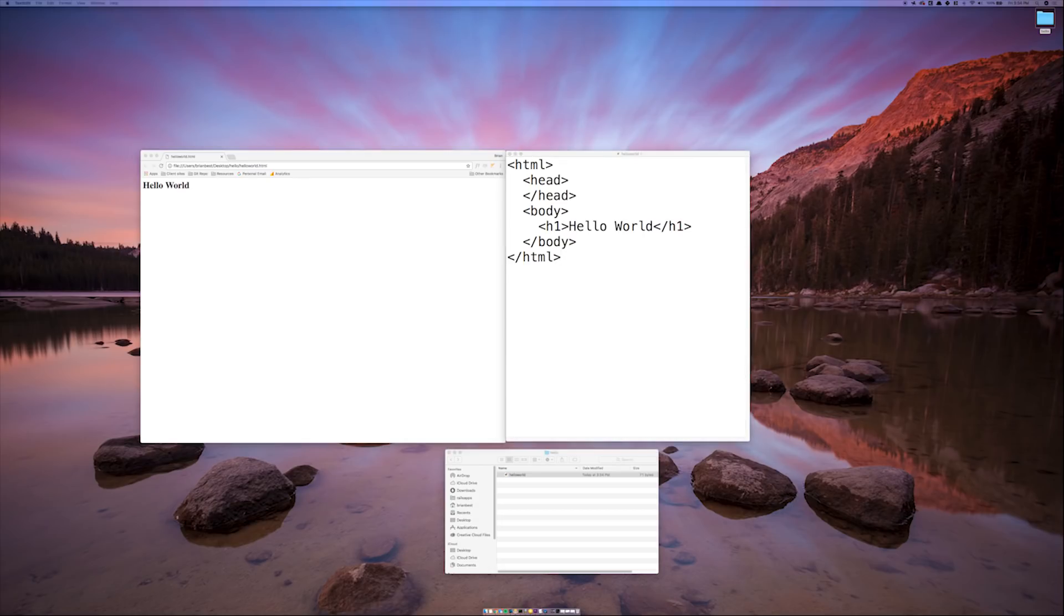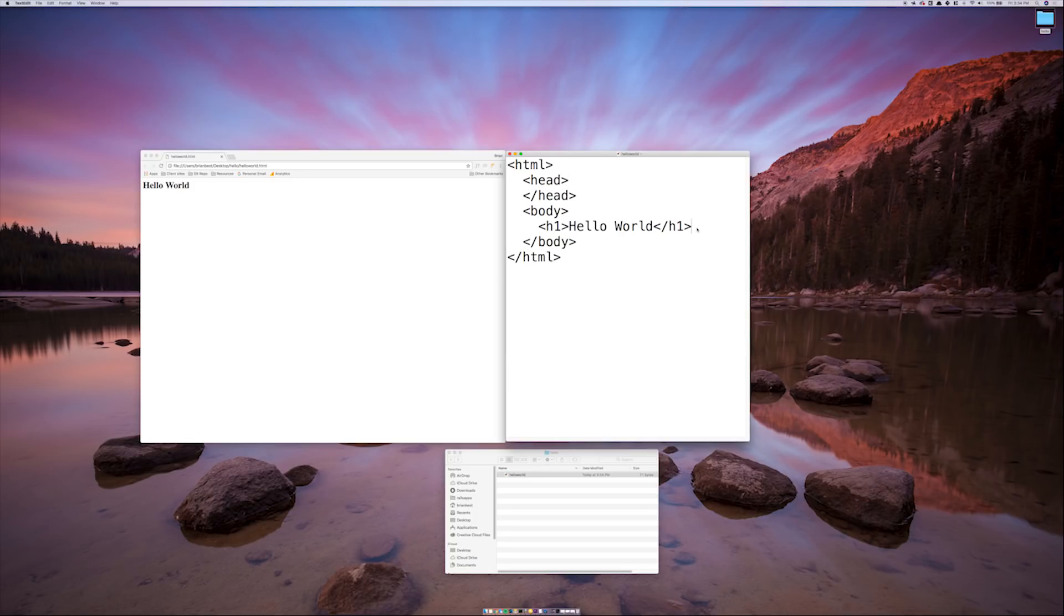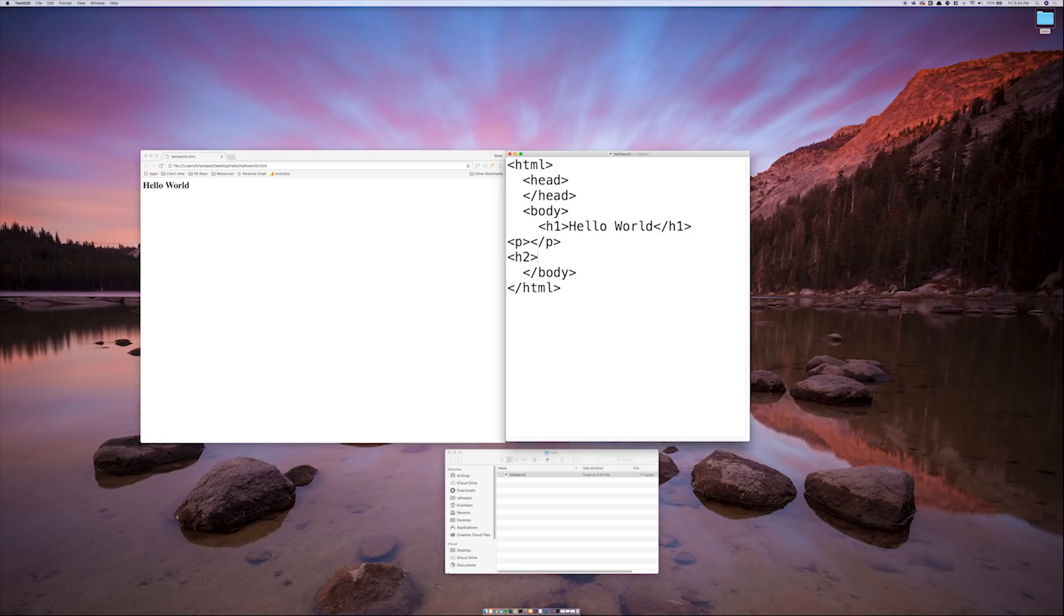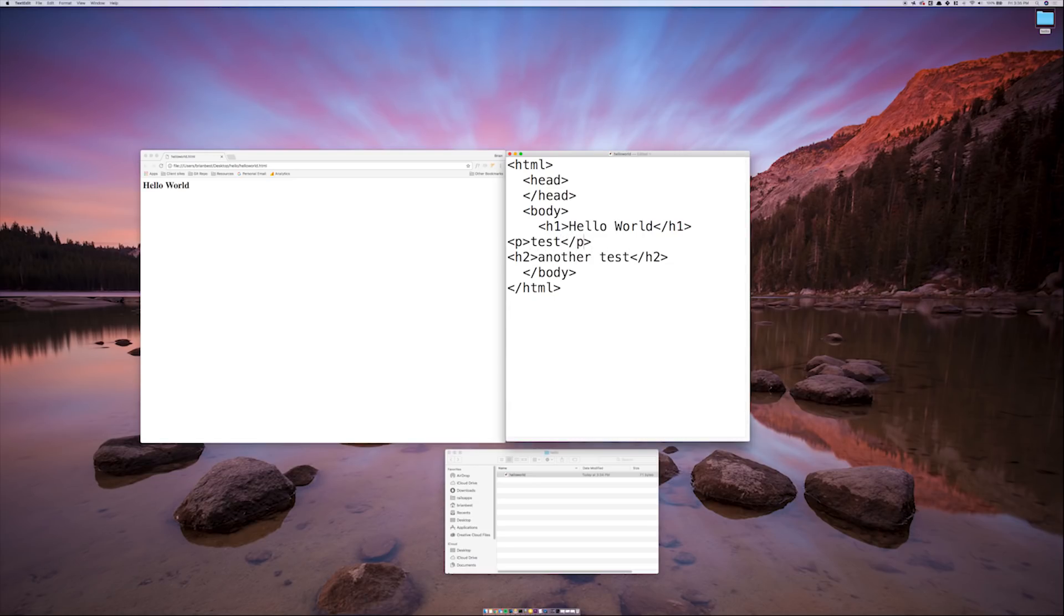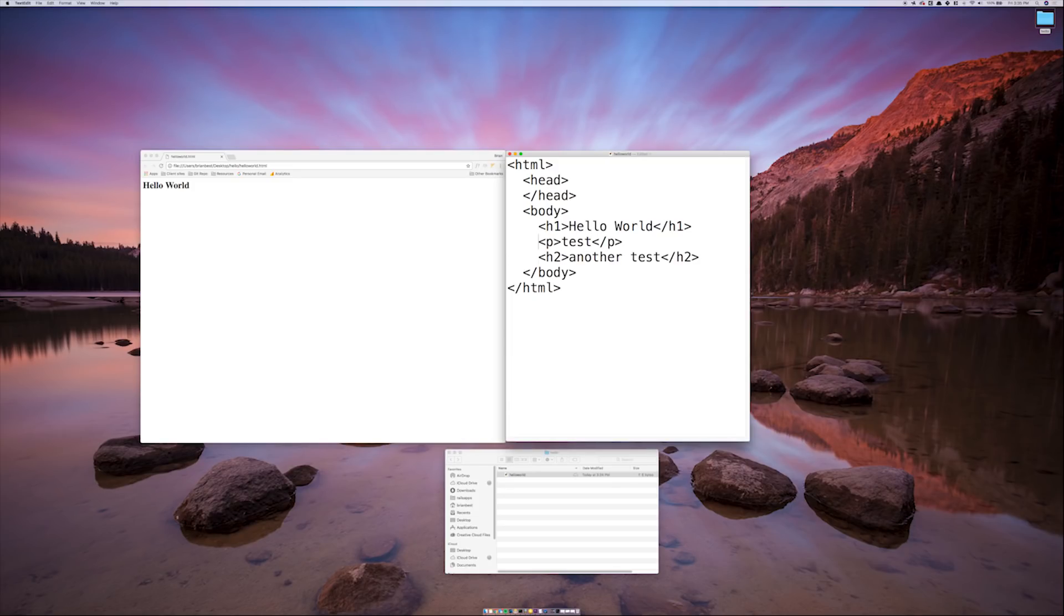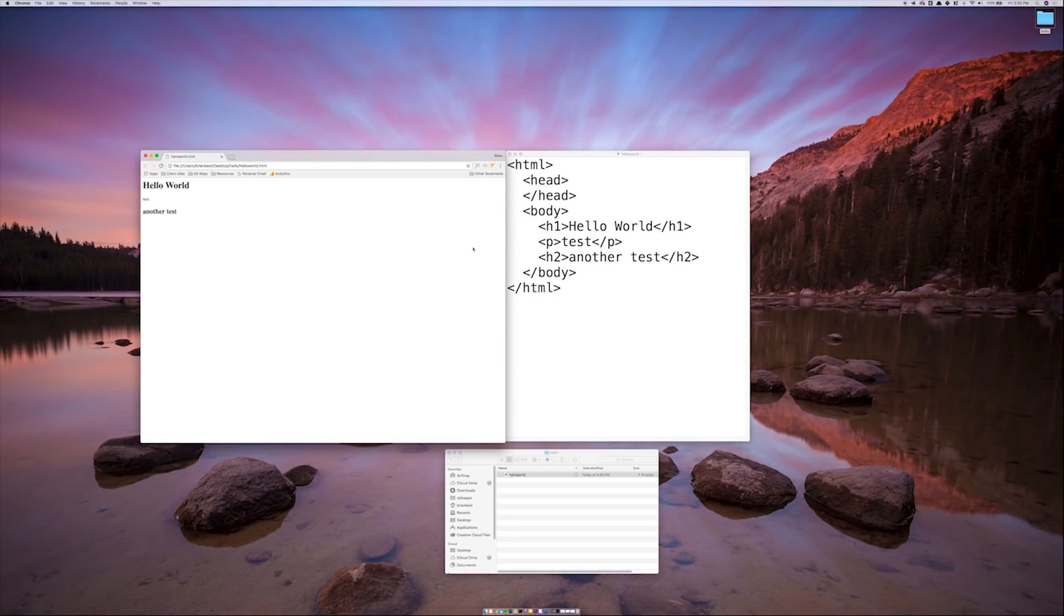Going back to our text editor, we can now go ahead and add other content tags like the P tag or paragraph tag. Another header, this time an H2. Now, when we save the document again and refresh our browser, all our new content is there.